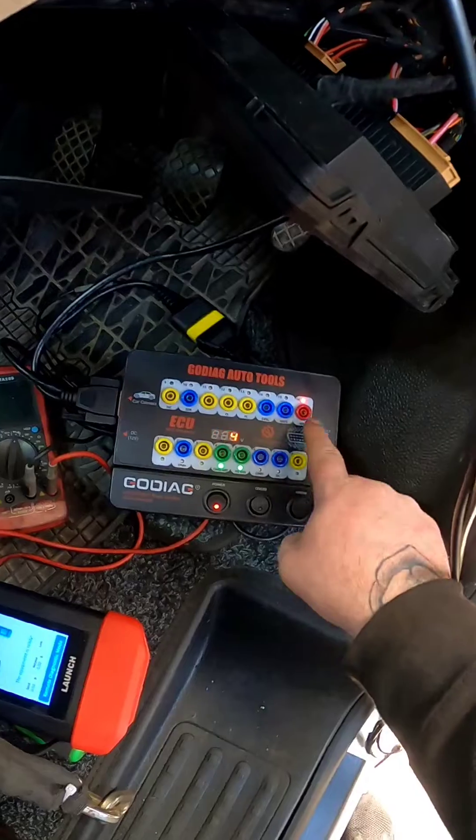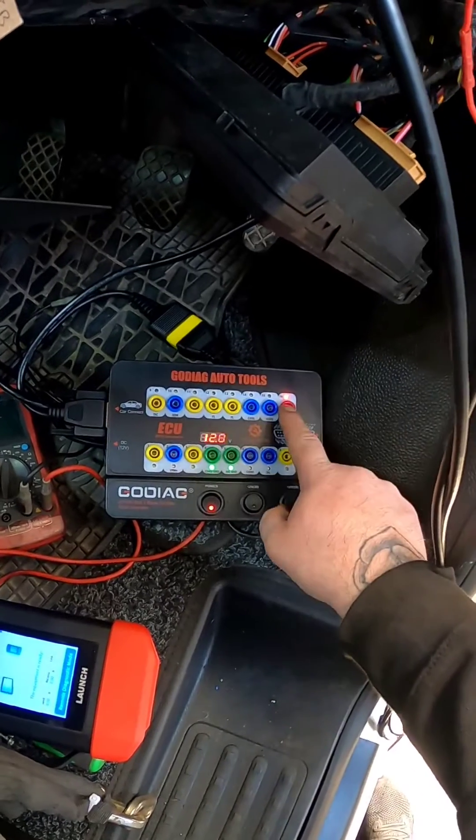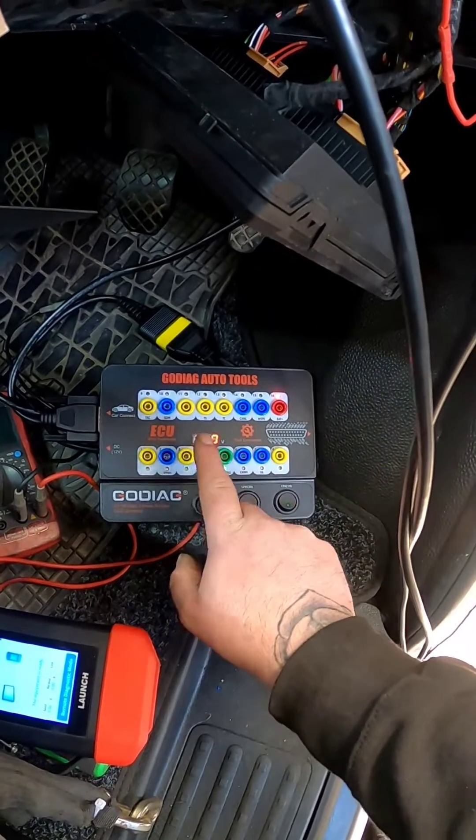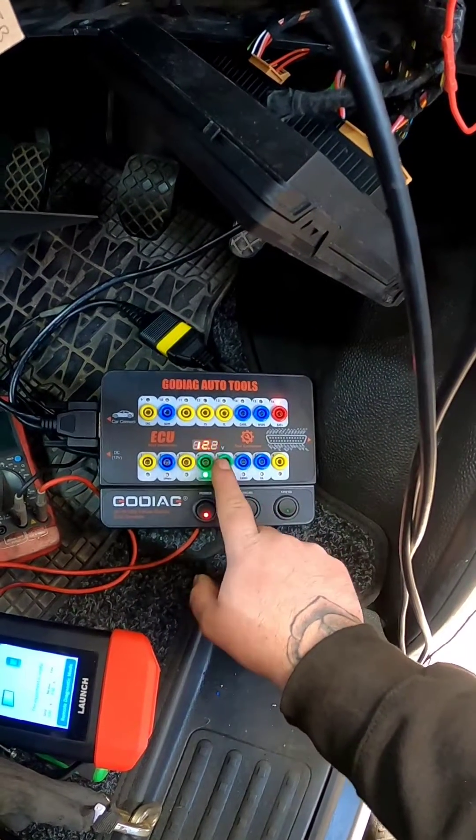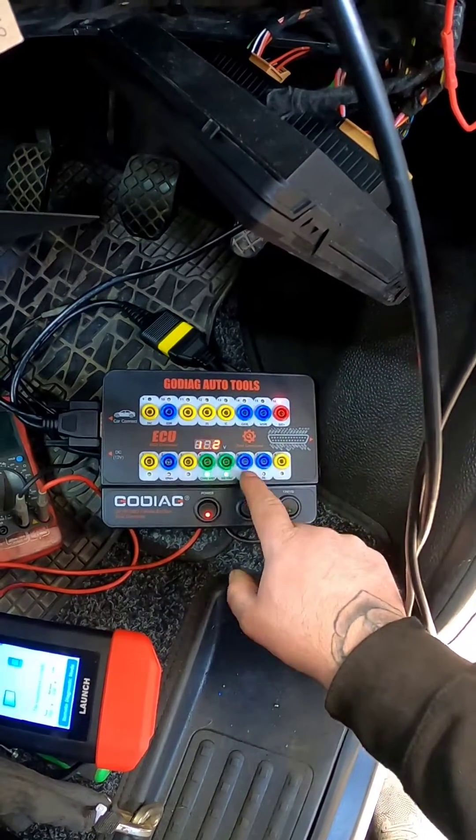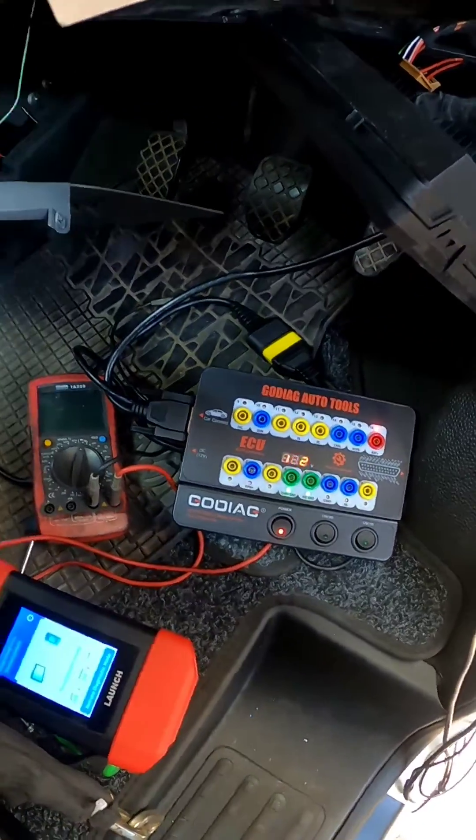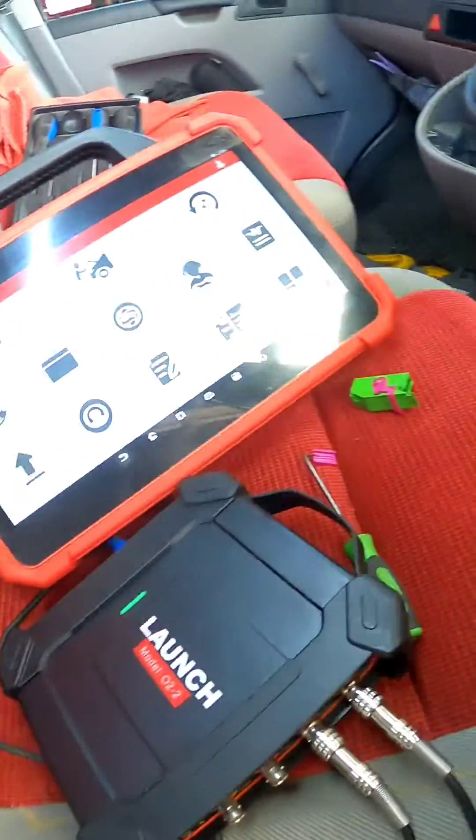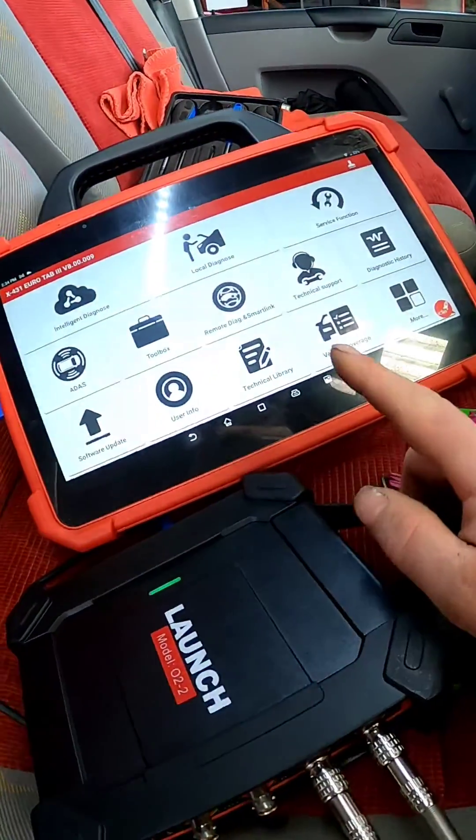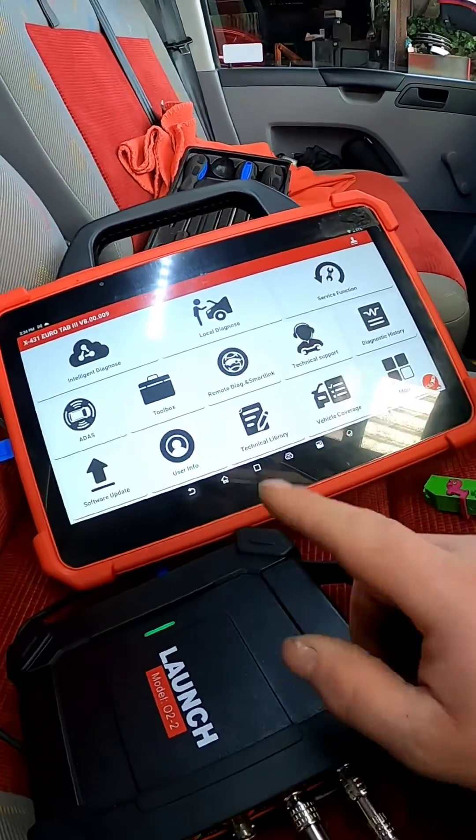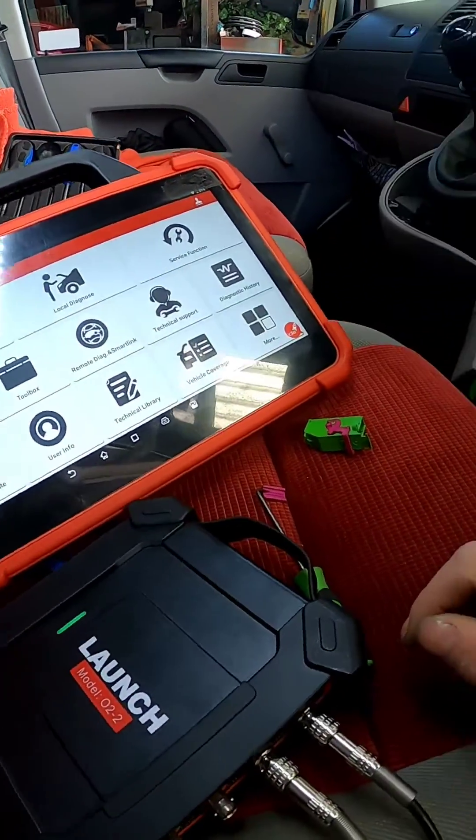The next step was to get my breakout box, and straight away we have the 12-volt live and two grounds, but we have no CAN high and CAN low. So I'm going to jump onto Auto Data and pull up a wiring diagram.